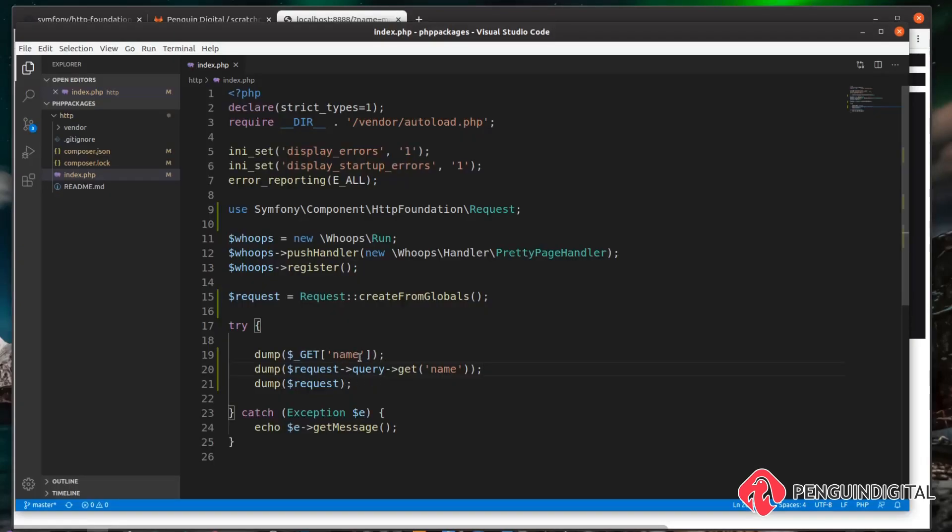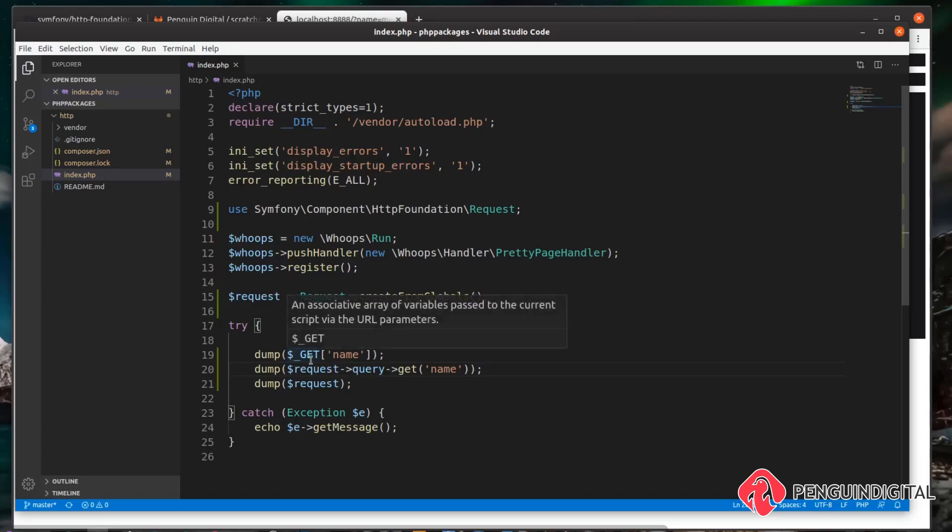So this also works in the same way if we're using POST. If we're sending a POST request from a form, we could get the parameters out of our request object instead of going to $_POST directly.